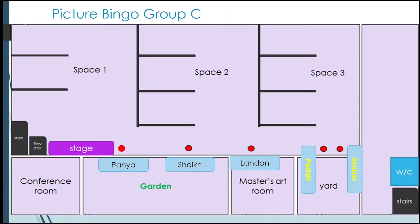This is for Group C when they do Picture Bingo — Amber and Parfait, you will be guarding the entrance to the garden. While Group C is doing Picture Bingo, you will also have Group B in the same exhibition hall doing their second activity, which is the Gallery Trivia.